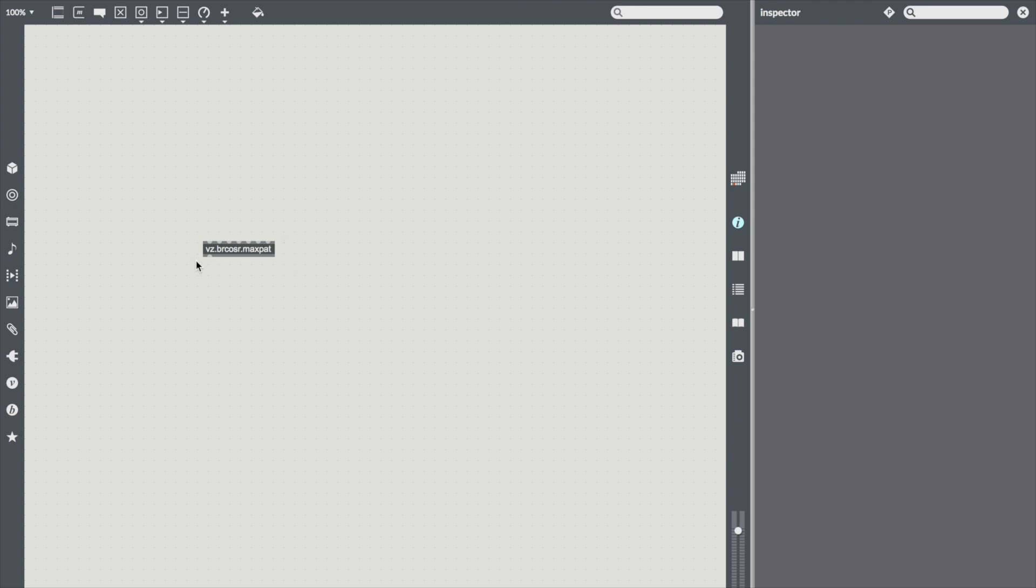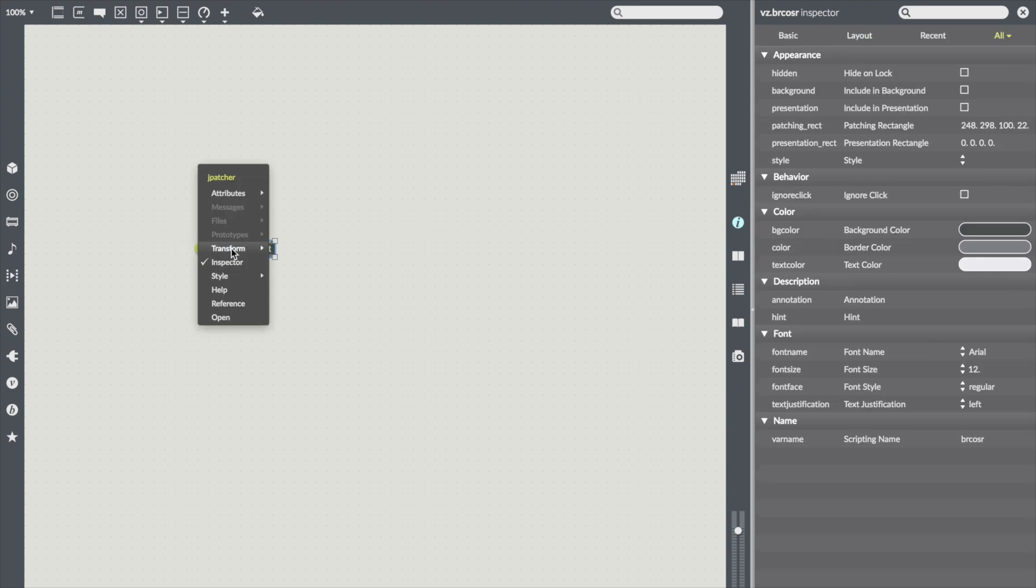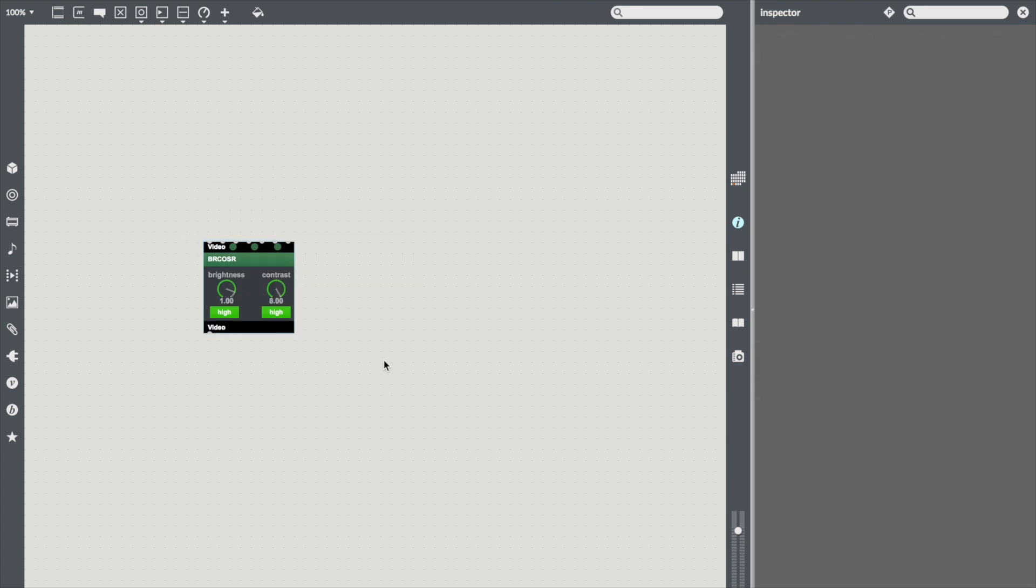You can also go the other direction and go from patcher to bpatcher.